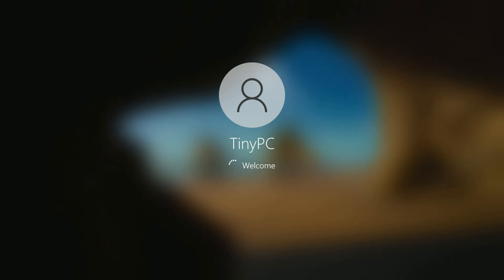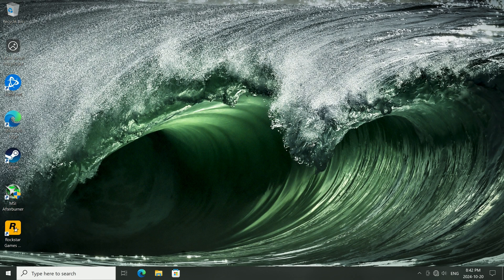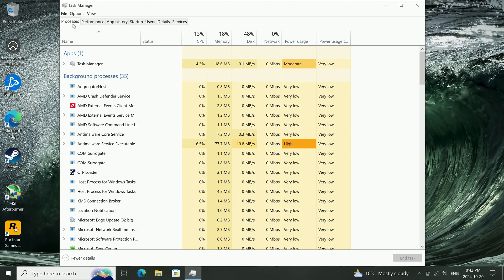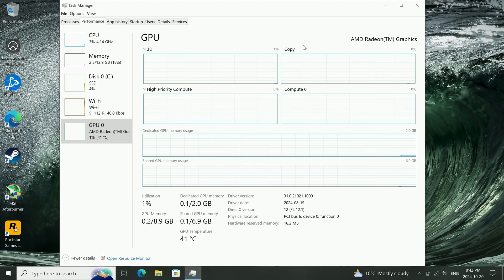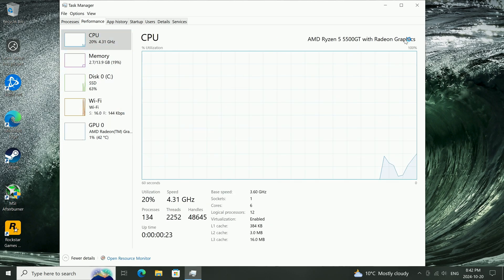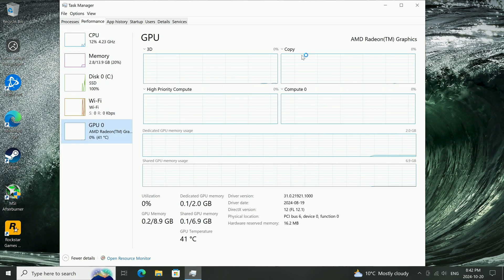Go ahead and save and exit, and now we're going to go back in the Task Manager to see if those changes actually took effect. Here we can see that now we have 2GB of dedicated GPU memory for a Ryzen 5 5500 GT.